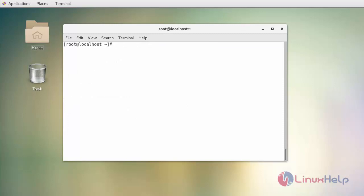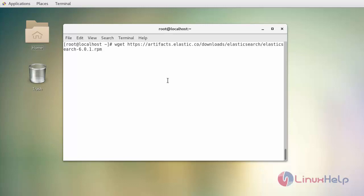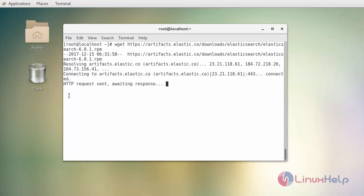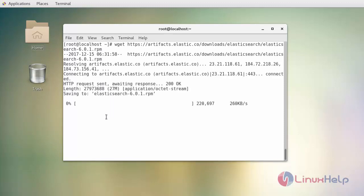Next, install Elasticsearch. For that, first download the Elasticsearch package from its official website. I am downloading it in terms of RPM.